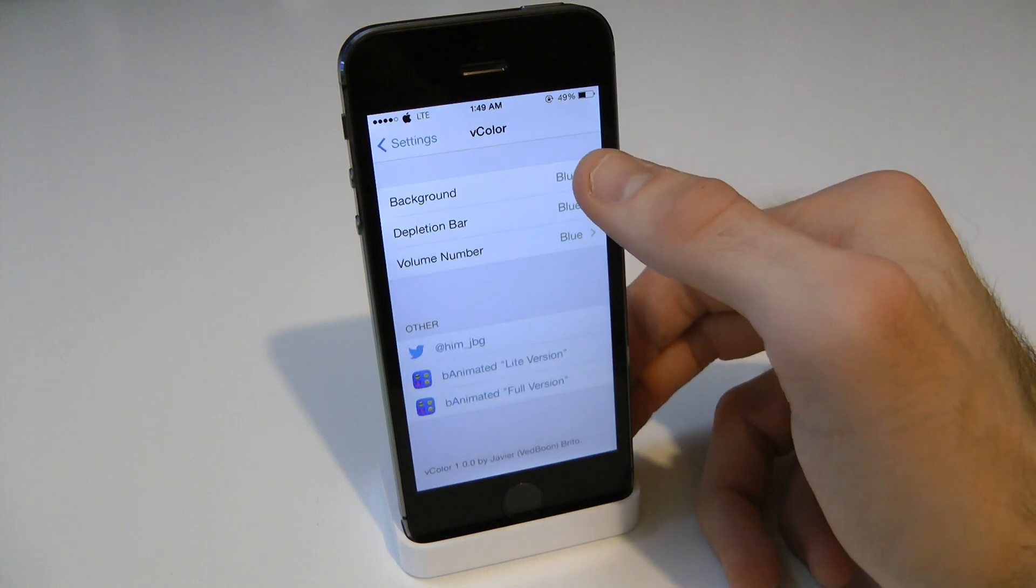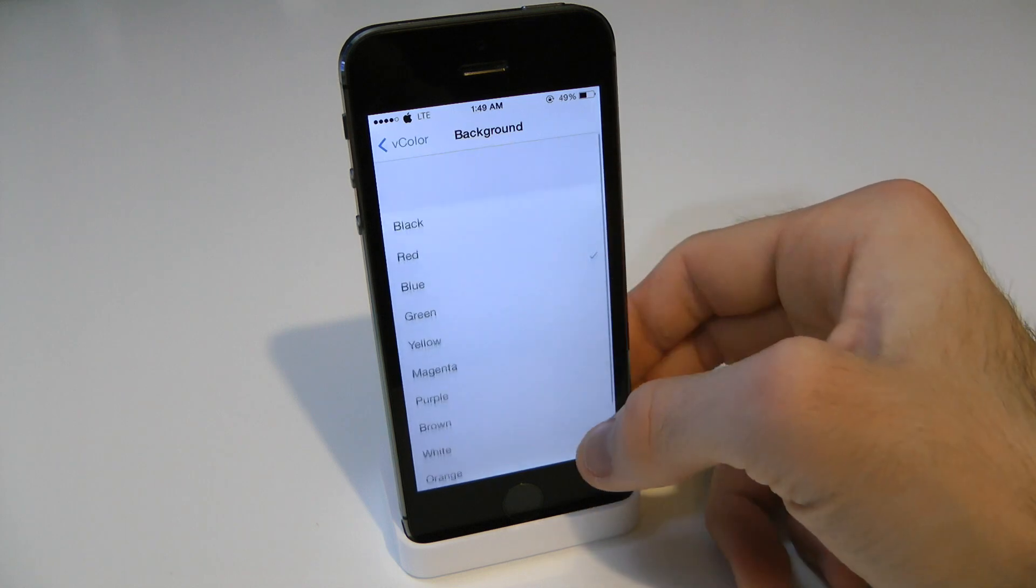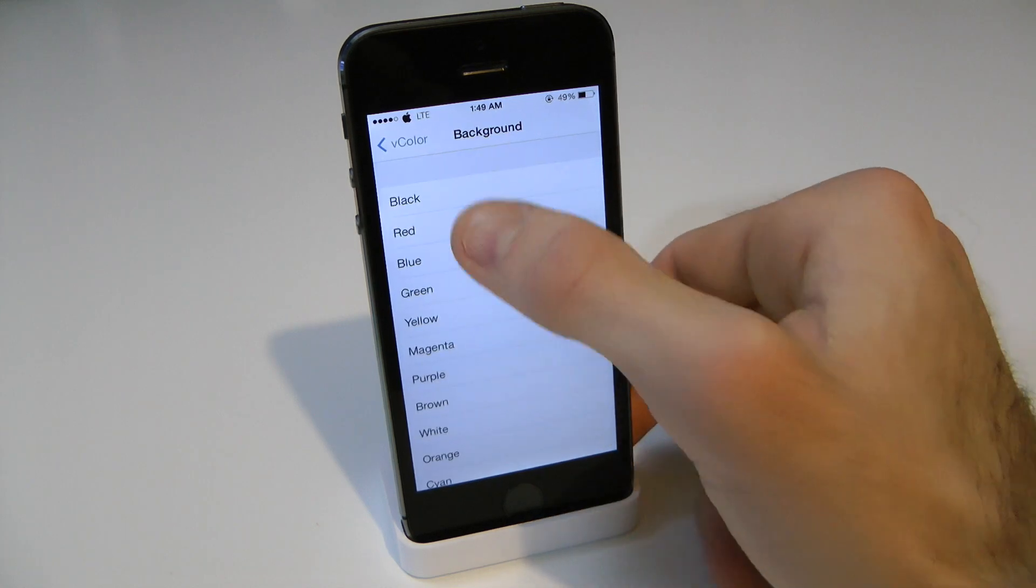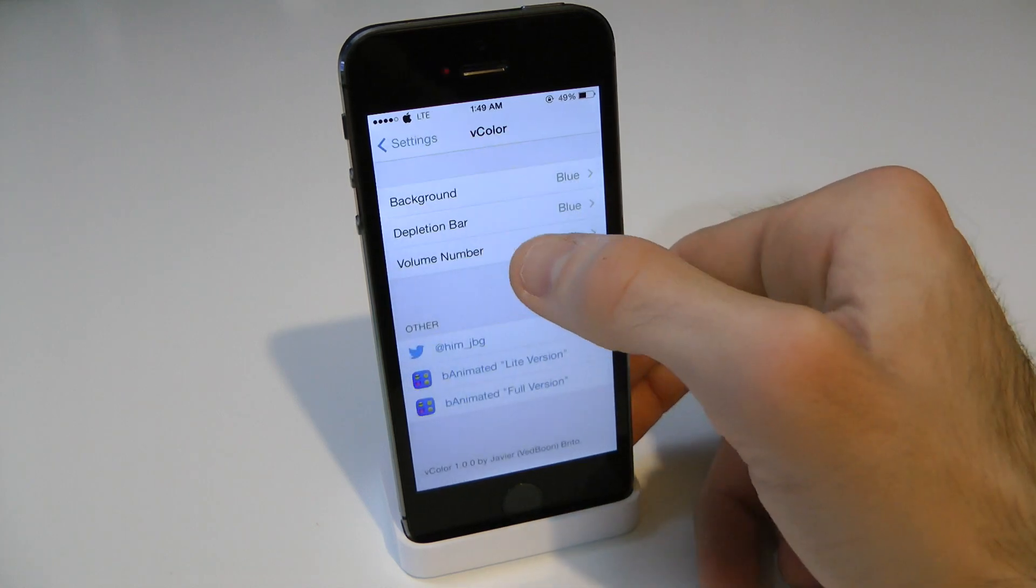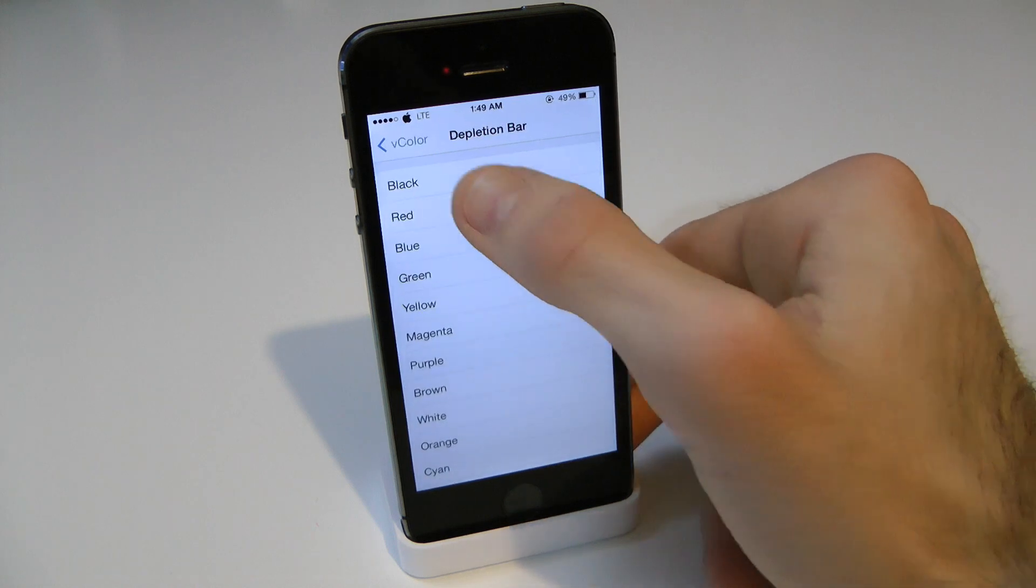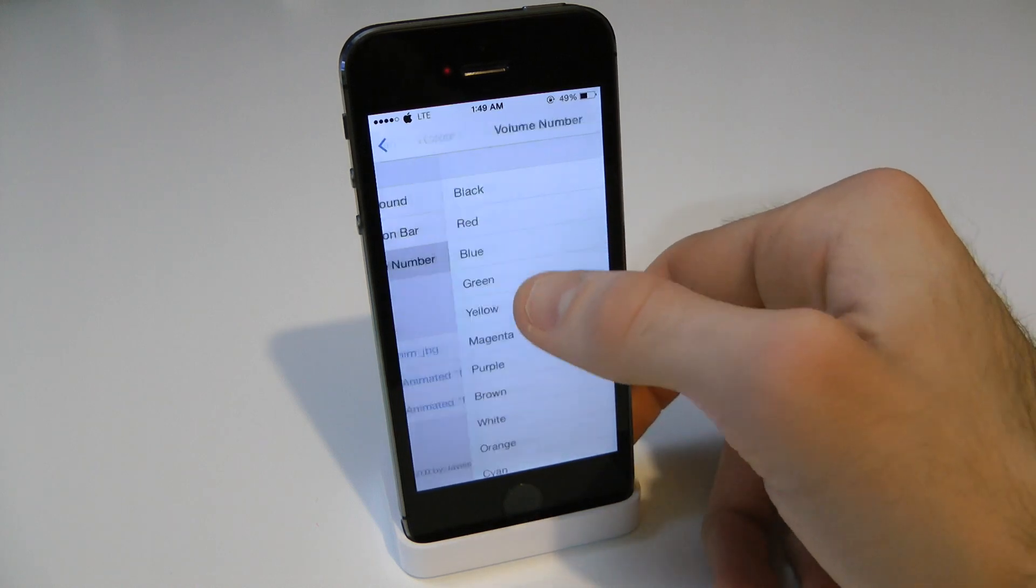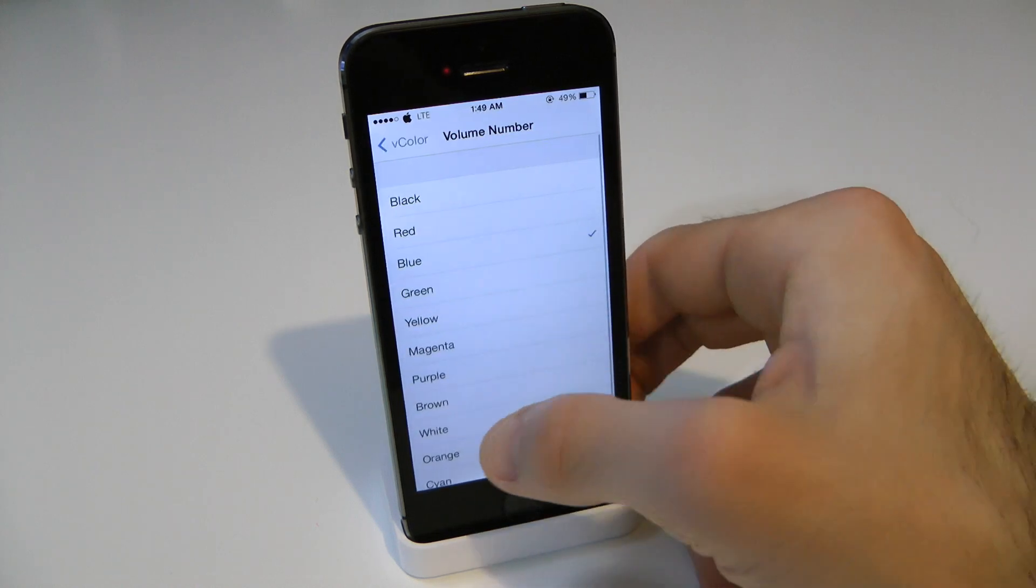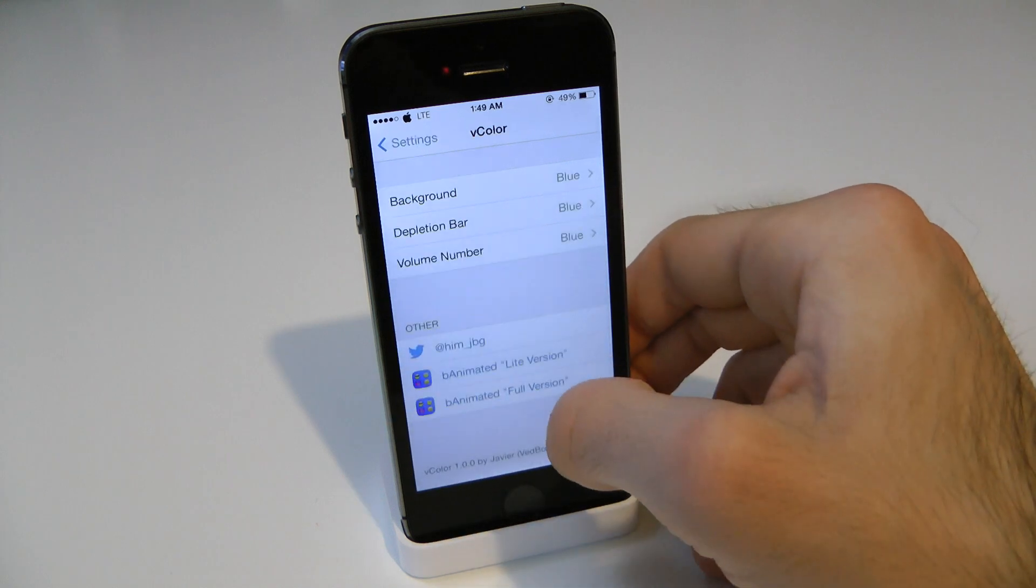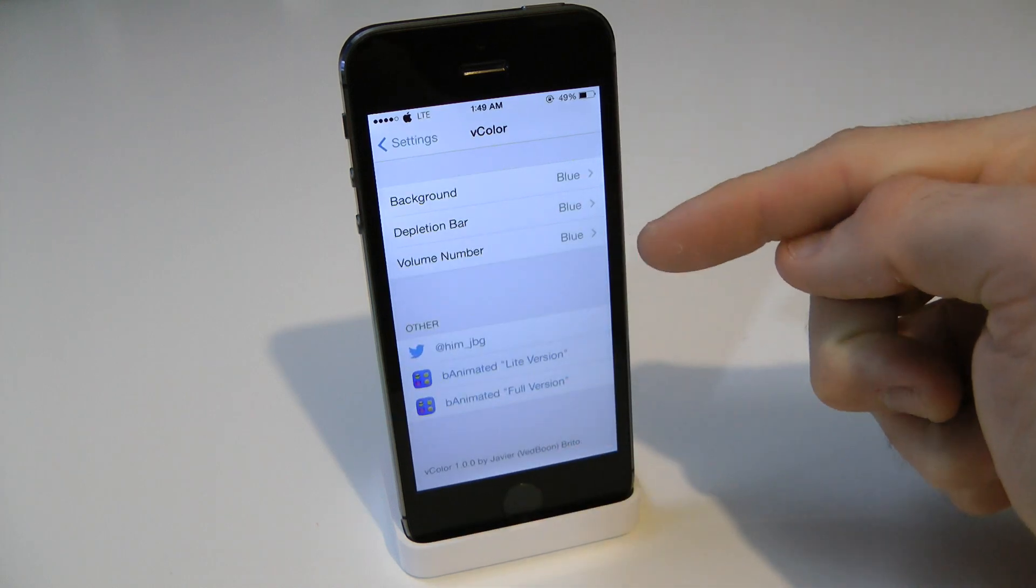So here we have the actual background. We have tons of different colors here. I actually have mine set to blue. And then we have the bar, I actually have it set to blue as well. And then we have the volume number which I've set to blue. So everything is pretty much blue as you see here, all three of them.